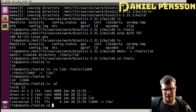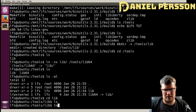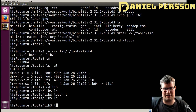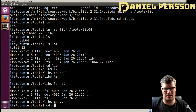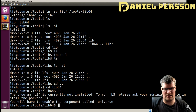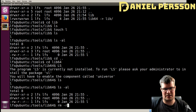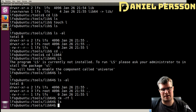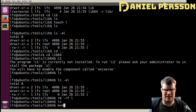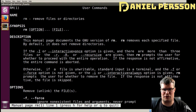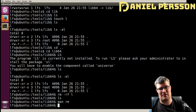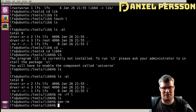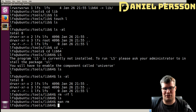Now we have a lib directory. If I go into lib and do touch on a file — touch creates a zero-byte file — and then go into lib64 and do ls, you see the same file there. This confirms they are the same directory via the symlink. Then I use rm -rf to remove things forcefully and recursively without prompting for confirmation.